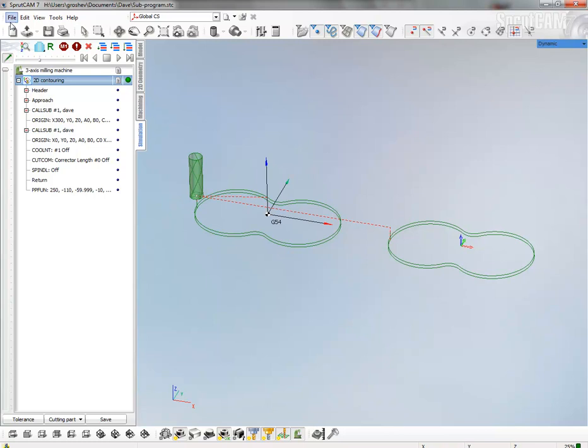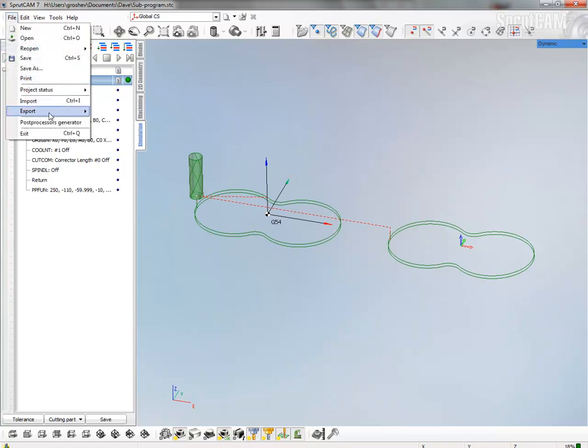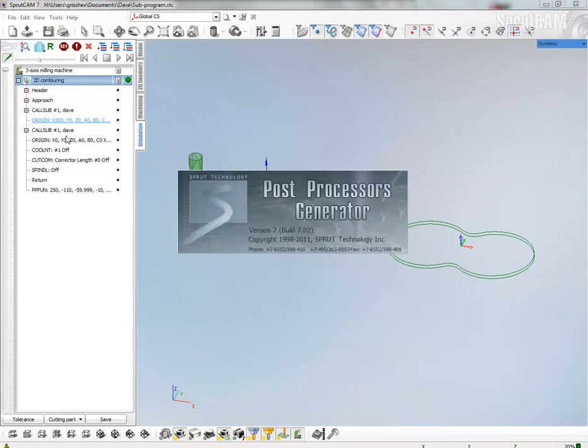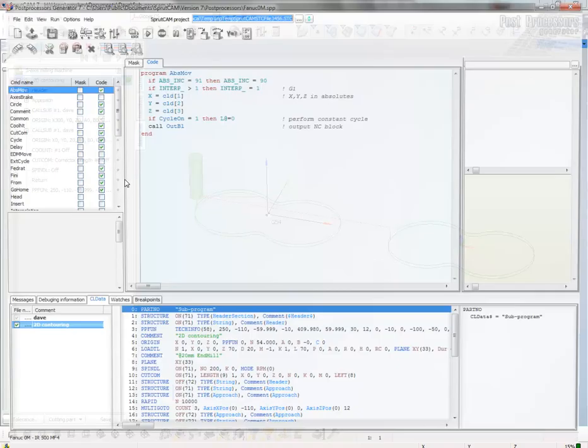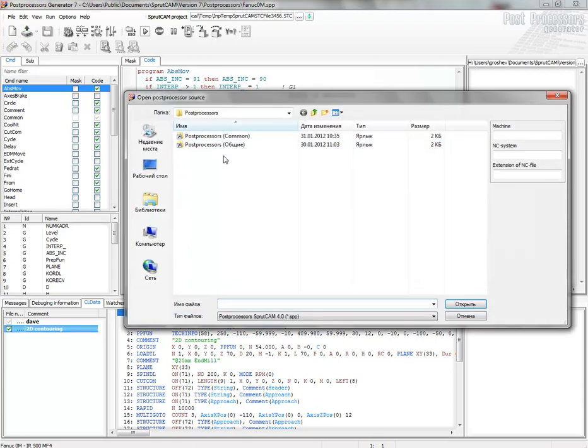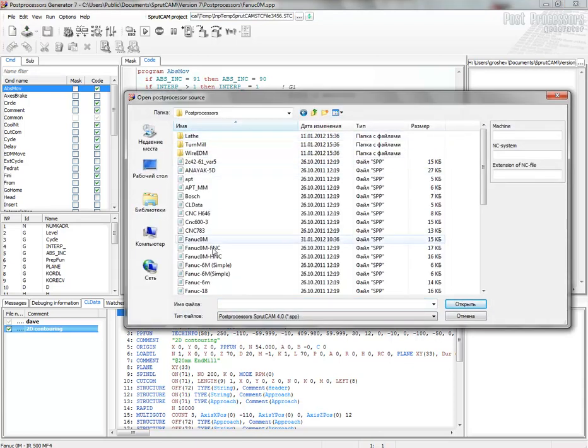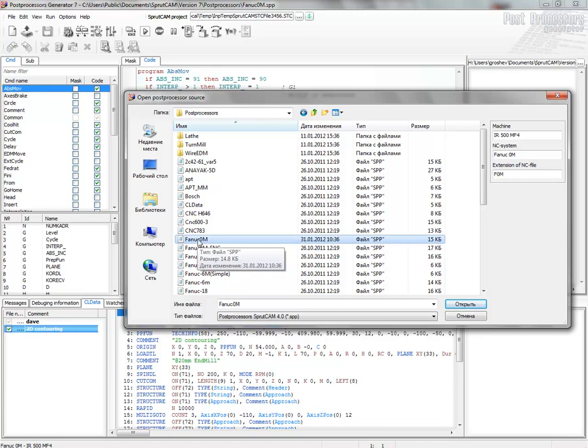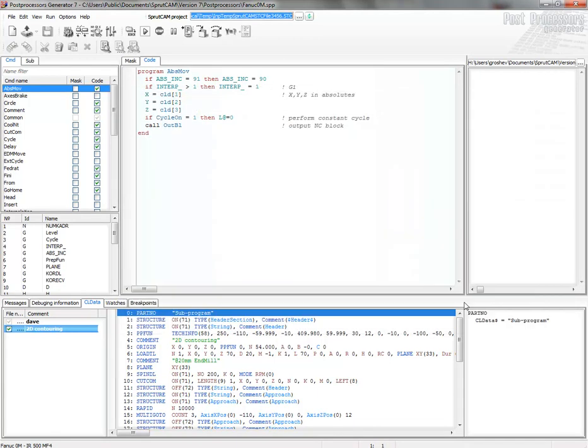So start the postprocessor generator. And I choose simple postprocessor, common, Fanuc, 0M, open.